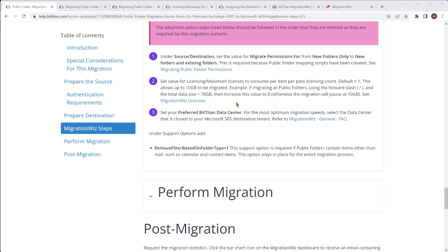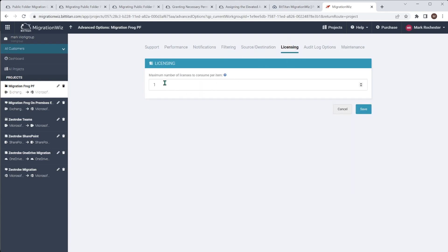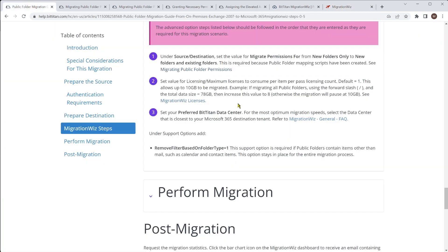Likewise, the licenses allow you to do 10 gig of data per license purchased. If there is more data than that, you need to specify how many licenses can be consumed per pass — the default is one. You can see the licensing option in advanced options, and depending on the size of the data you can adjust that accordingly. Lastly, the preferred data center depends where you are in the world, and there is a whole article on selecting the data center closest to you and your Microsoft 365 tenant.